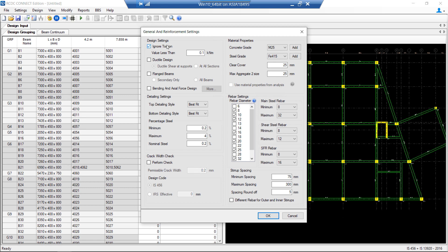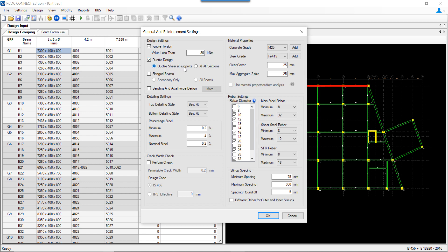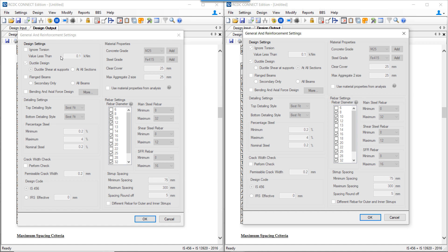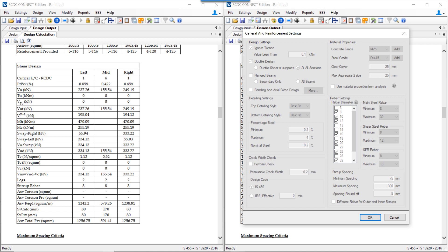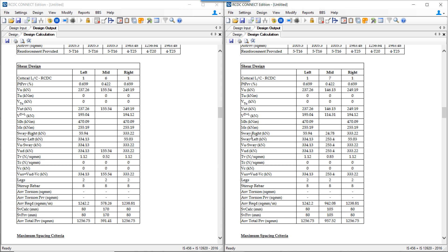The first setting is the general and reinforcement settings. The first option is to ignore torsion — we can use this checkbox and mention the value below which the torsion is to be ignored. There is also an option for ductile design for shear at supports or at all sections. When ductile shear at supports is selected, RCDC will perform additional shear introduced due to sway at the supports only. When ductile design at all sections is selected, RCDC calculates the additional shear due to sway at left, mid, and right sections.